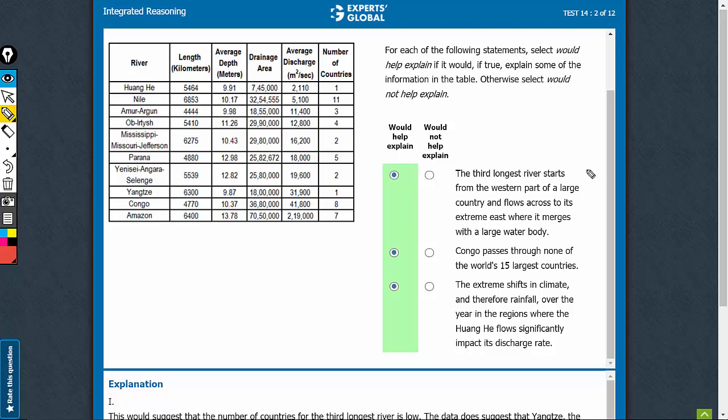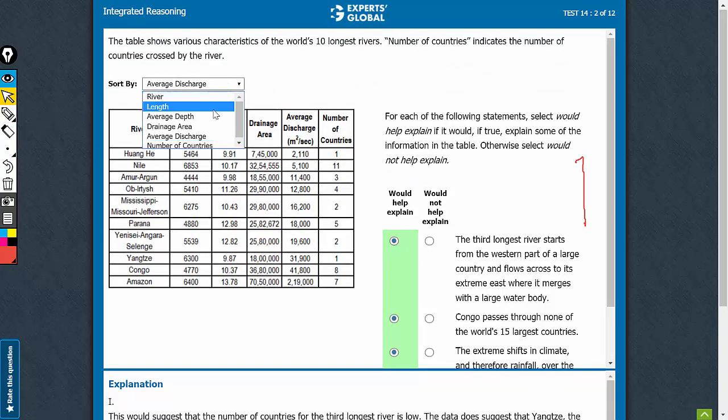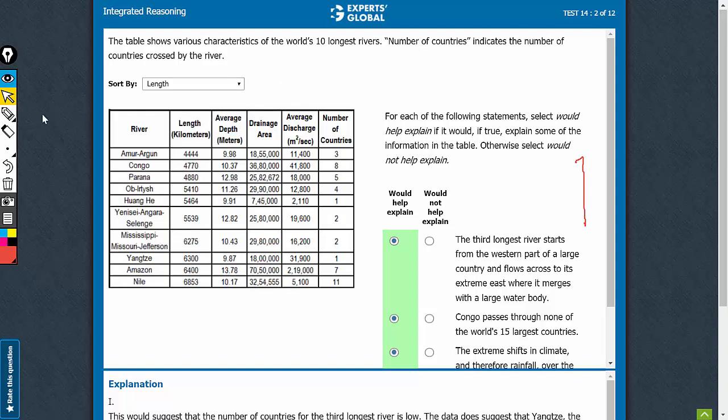Let's see which of these statements are helping explain some of the data in the table. The first one here talks about third longest river. So, let's sort it by length and look at the third longest river.